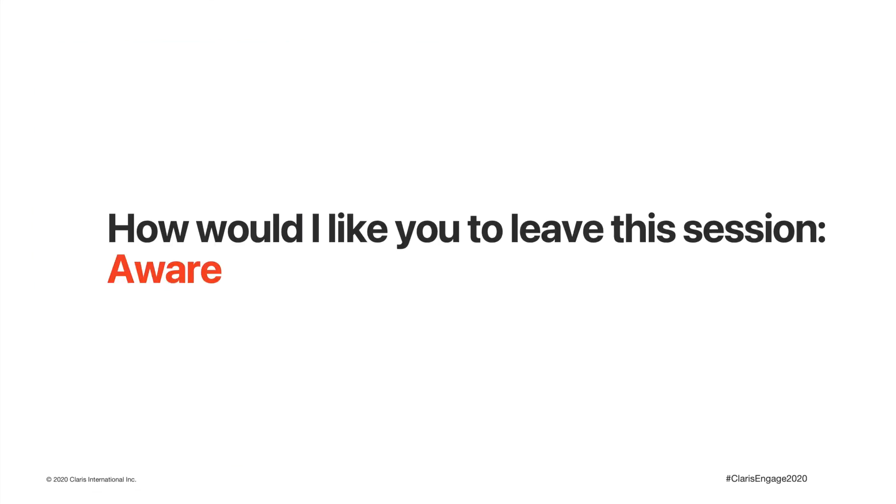I'd like you to leave this session aware. Aware of your surroundings, aware of how everyday items perform, and particularly how your software delivers UX.